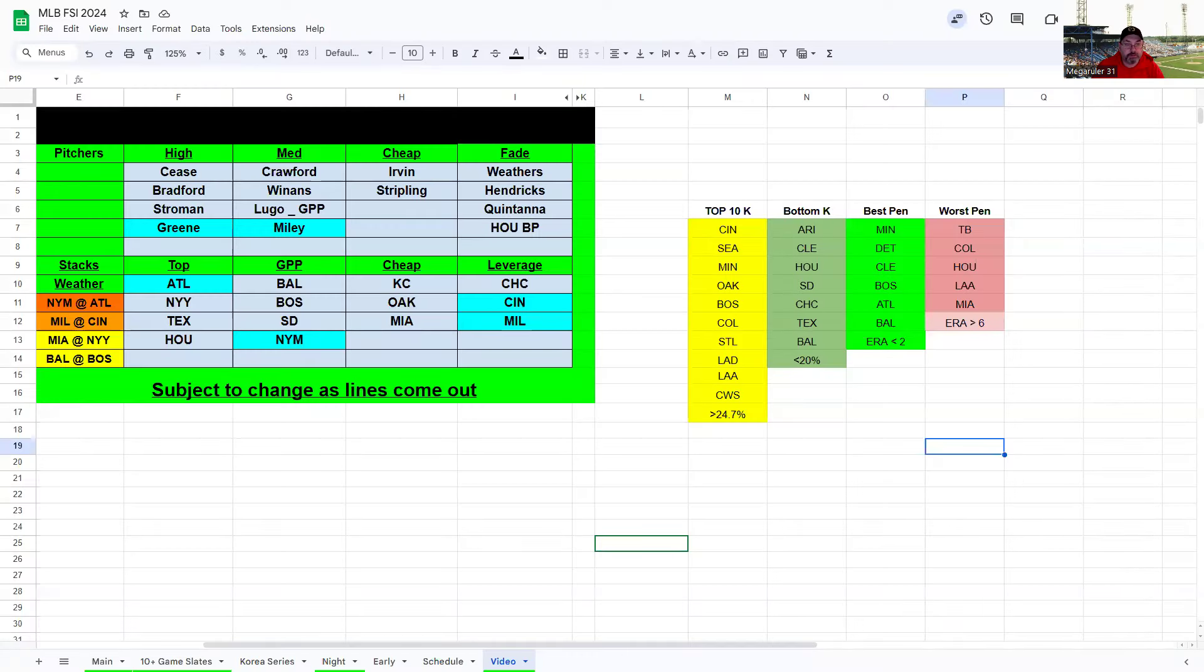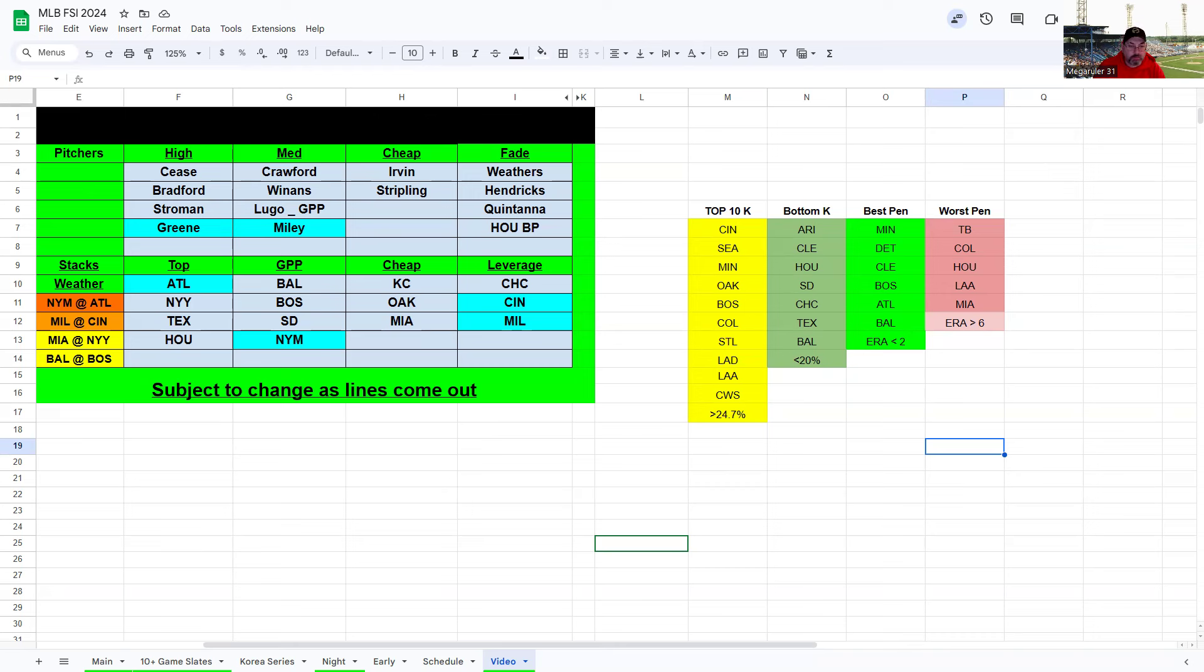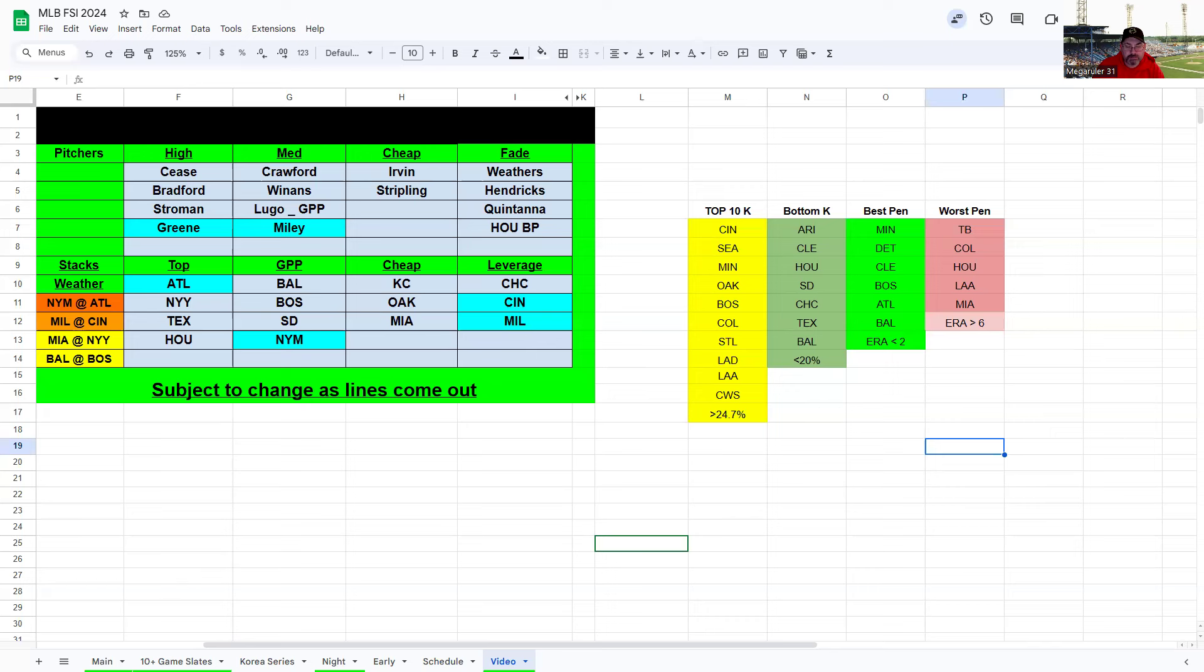Welcome back to another episode of DFS fantasy baseball picks. I'm your host McGroder31. Sorry this is so late in the day, but I really wanted to get a feel for the weather. We've got several potential issues out there and some lines are in. I felt pricing was kind of difficult, so I played around with some lineups once I saw some things come out.